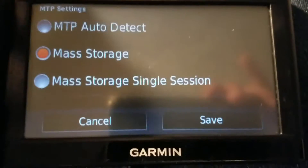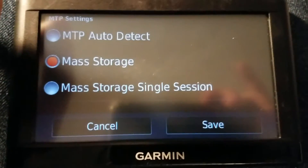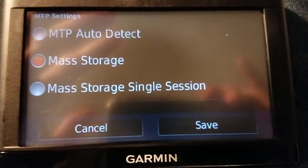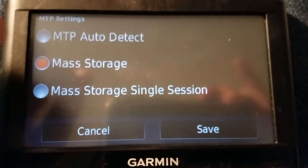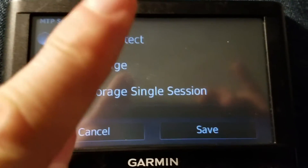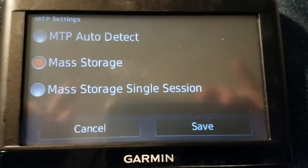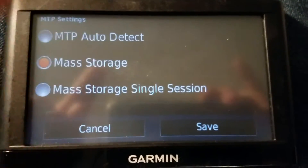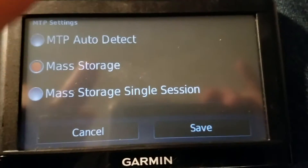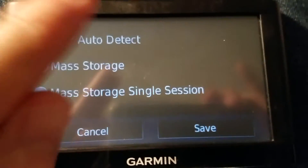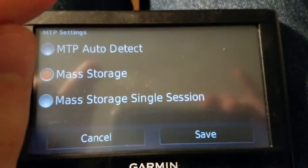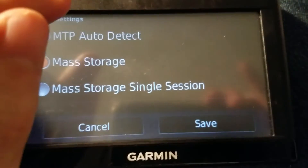For example, if you want to remove voices — say you have some voices in a language you don't want to see anymore — you can go into the voices folder and just start deleting them. But remember: resetting a Nuvi or DriveSmart does not restore files, it only resets settings. So before you go deleting anything, or copying anything there for that matter, back up your files first.